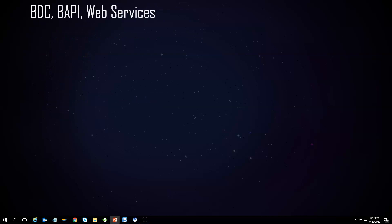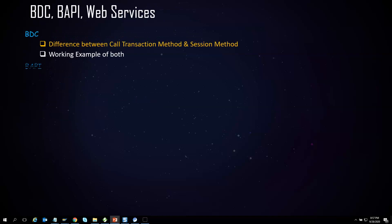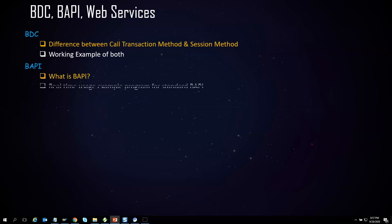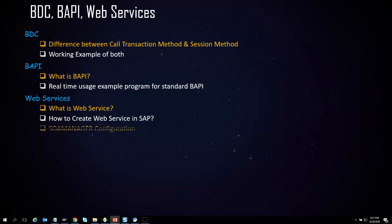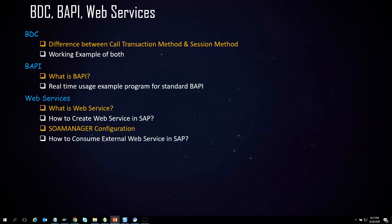BDC and BAPI have been in SAP since inception. Even with S/4 HANA, BDC could not be eliminated and BAPI was born immortal — so how can we miss these two topics? On top of that, we will also cover how to create web services in SAP and how to consume external web services in SAP. This will be a very interesting and very useful session.